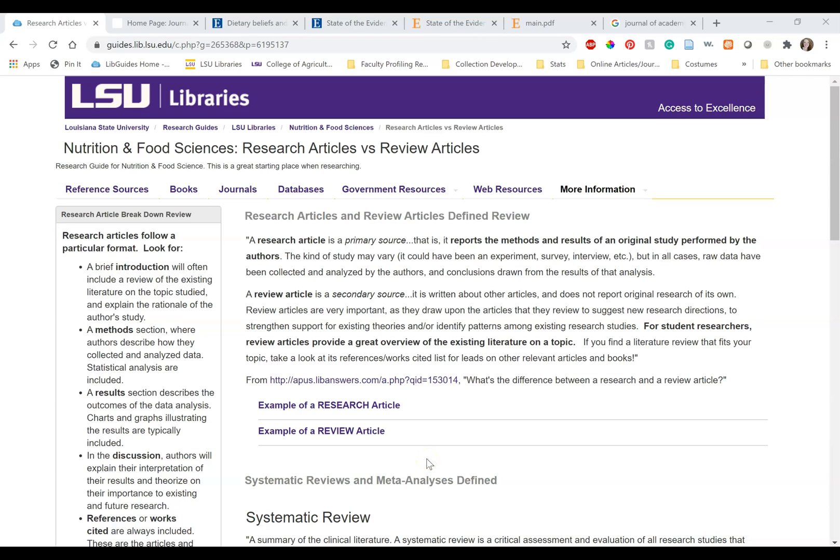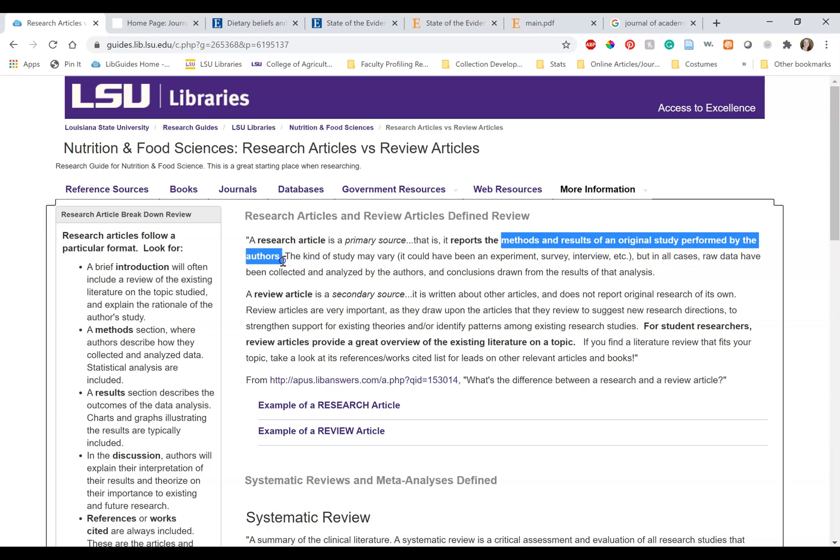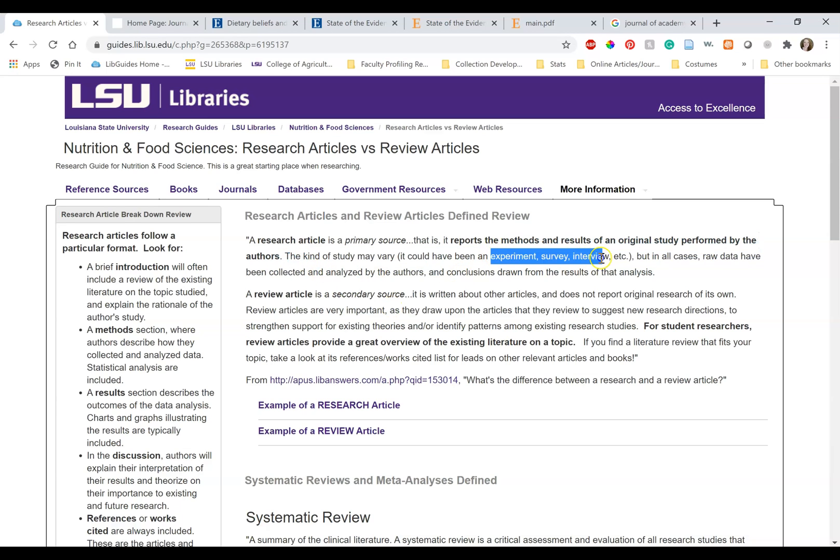Now when we talk about original research, we're talking about primary sources. These papers report on methods and results of original studies performed by the authors of the paper. These can be experiments, interventions, surveys, etc. But the data was collected and analyzed and conclusions were drawn by those authors.